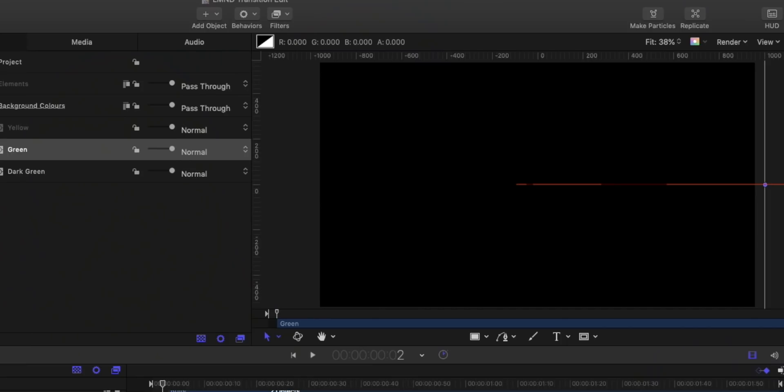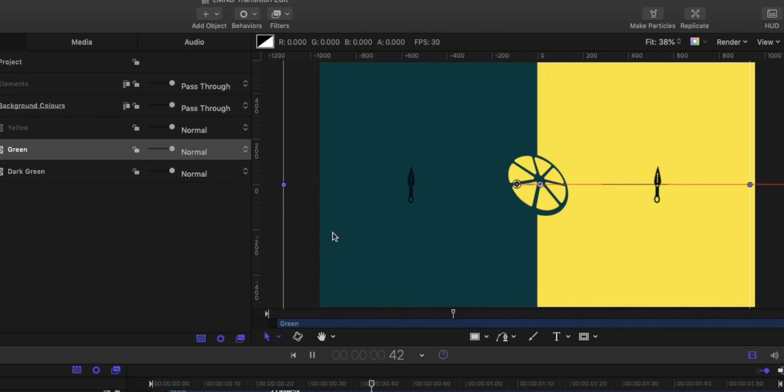I'm a fairly decent designer and motion graphics chap, so why don't I just show you how to make a really clean, simple, and modern transition that will add considerable production value to your streams? Disclaimer: this is all personal — it's what I think a cool transition looks like. Take what I do, learn from it, use the tips and tricks I mention, and apply them to create things you like for your own stream.